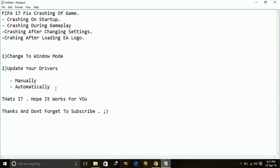That's it for this problem. These are the two possible workarounds for the crashing issues for the game FIFA 17. Hope it works for you. If this works, please hit the like button below and don't forget to subscribe for more videos. Thank you and have a nice day.